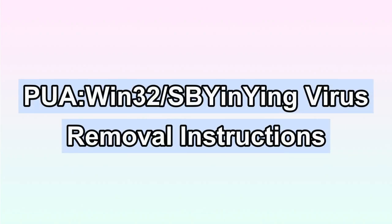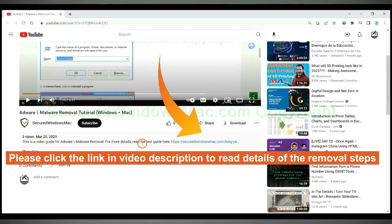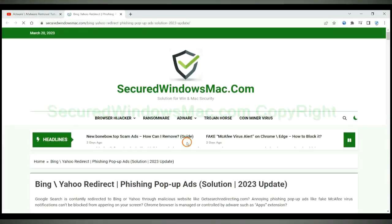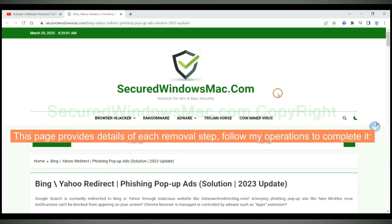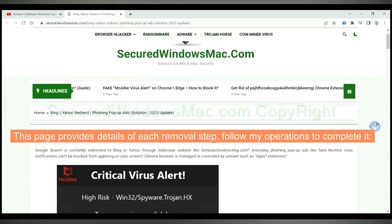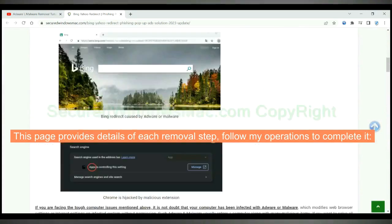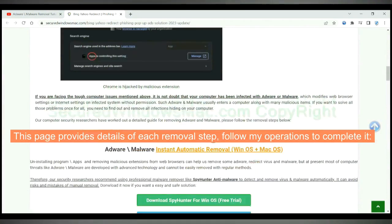This video shows you how to remove the Puawin 32SB Yin-Ying virus. Please click the link in the video description to read details of the removal steps. This page provides details of each removal step — follow the operations shown to complete it.